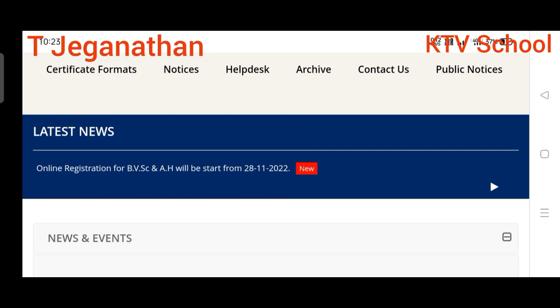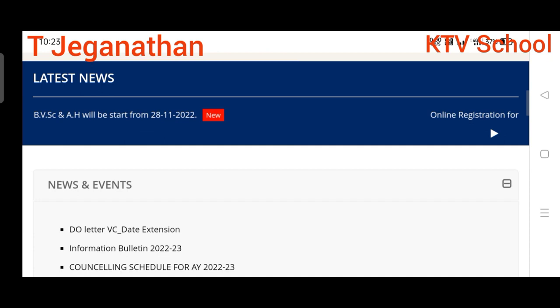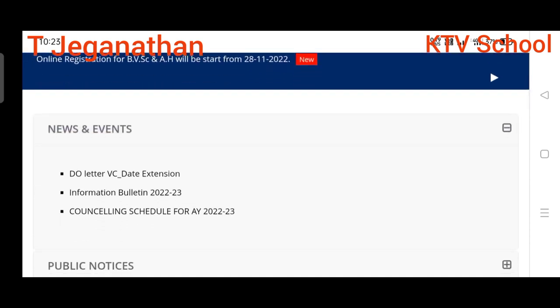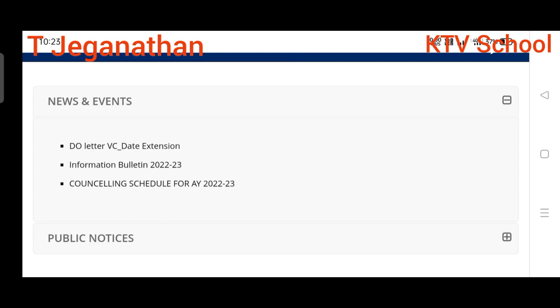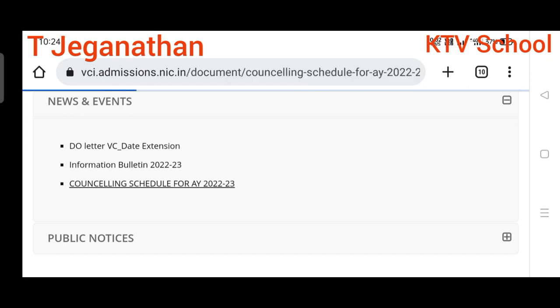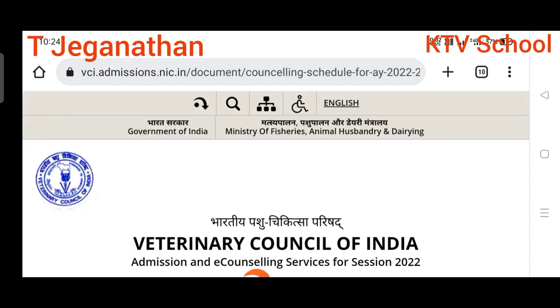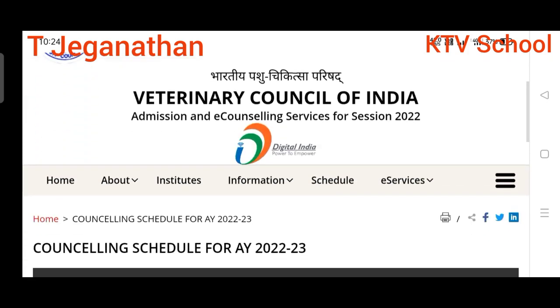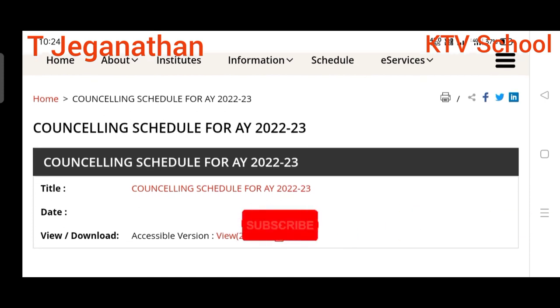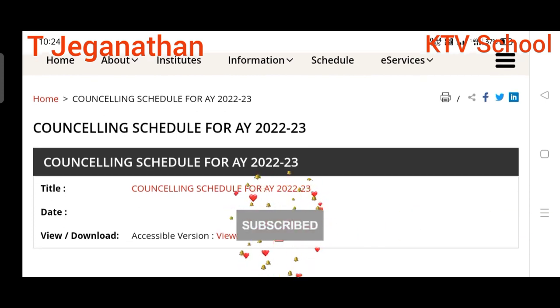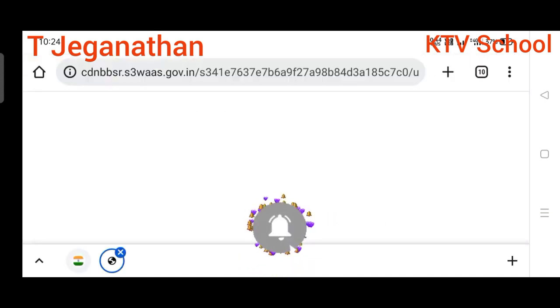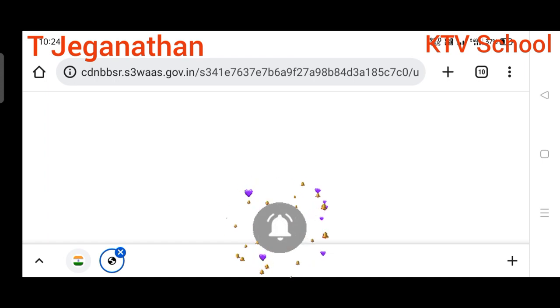This is the home page: vca.admissions.nic.in. Here you can find all counseling-related information. There is a notice that says online registration for BVSc starts from 28/11/22. There are three menus with important information. I just want to go through the counseling schedule for academic year 2022-23 — this is what is going to happen over the next few days.